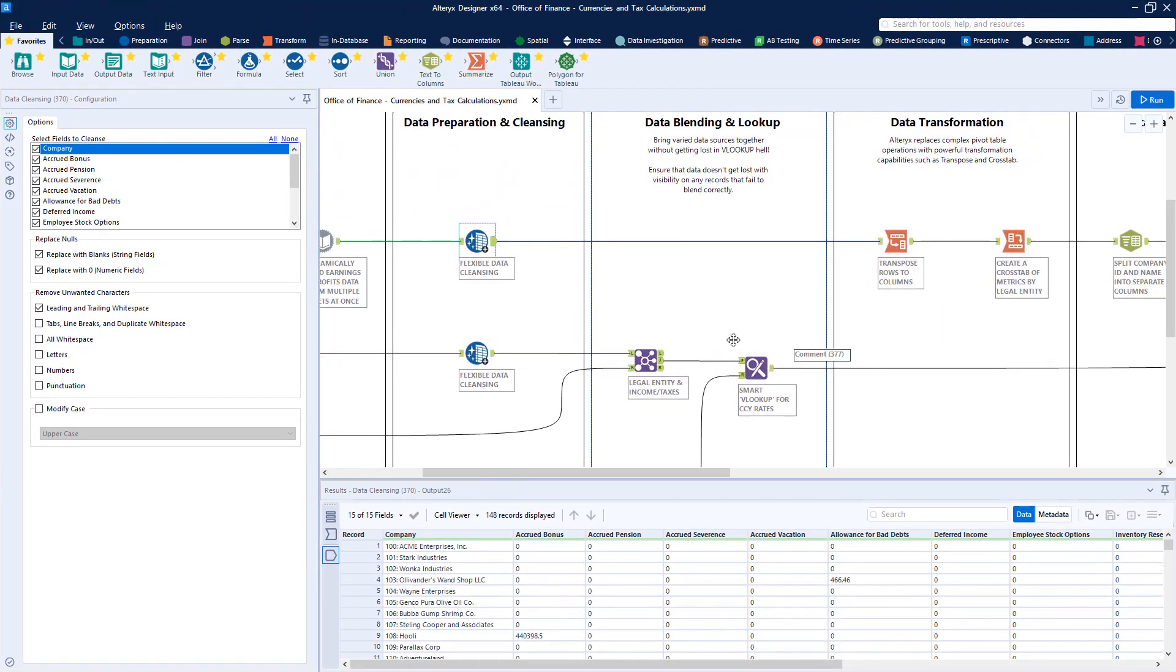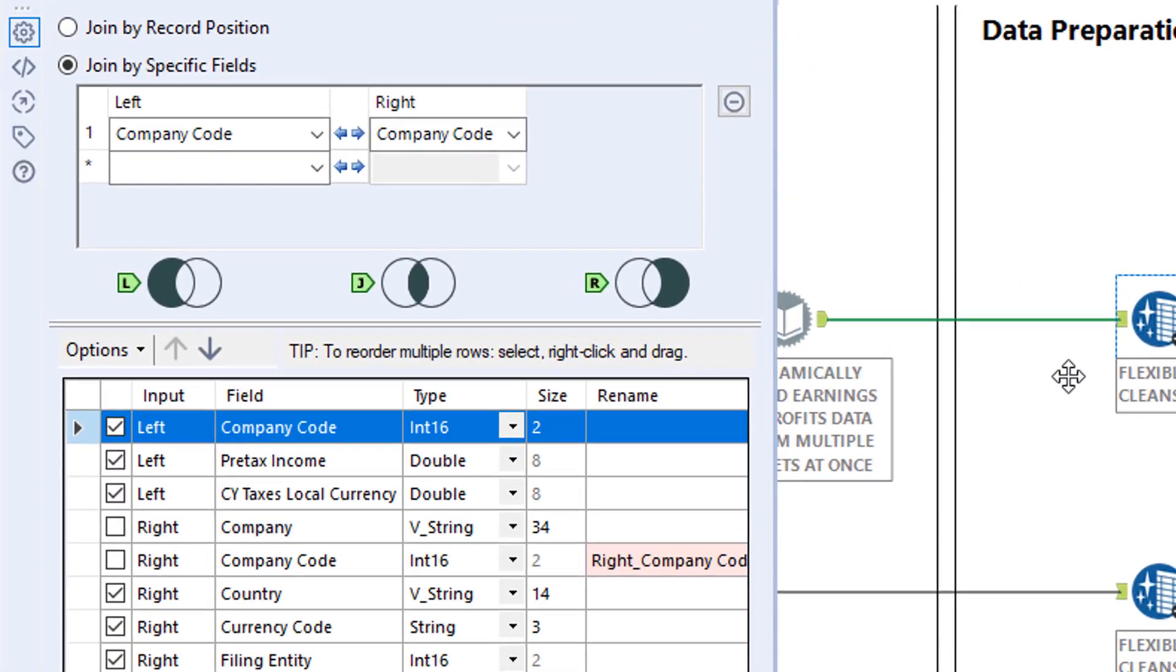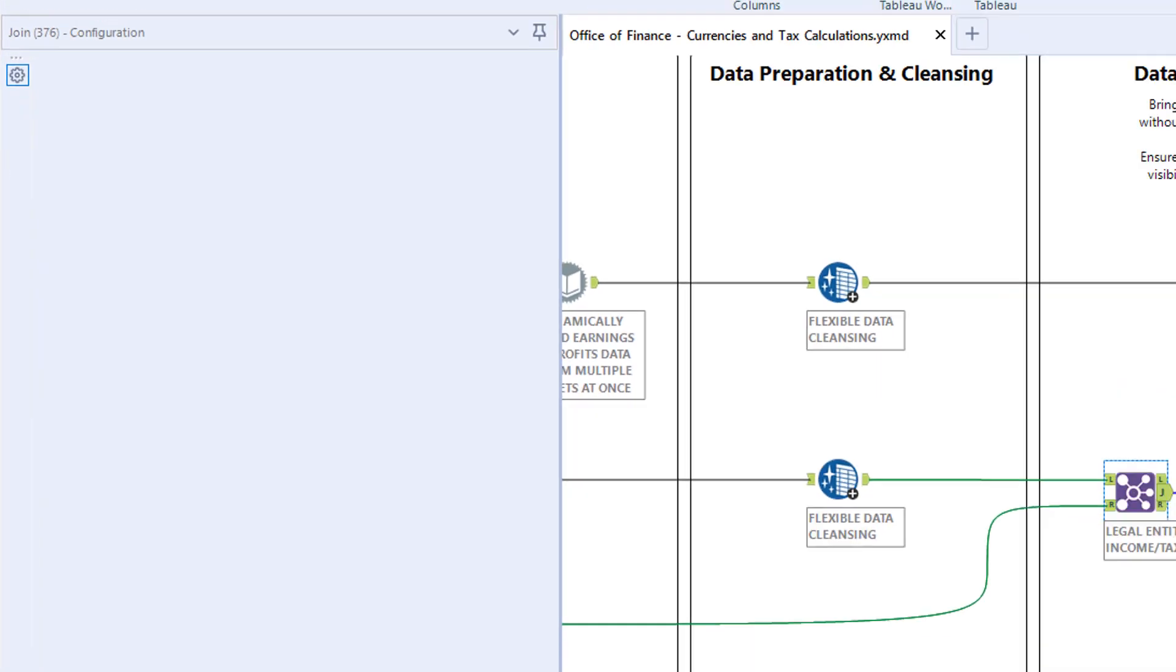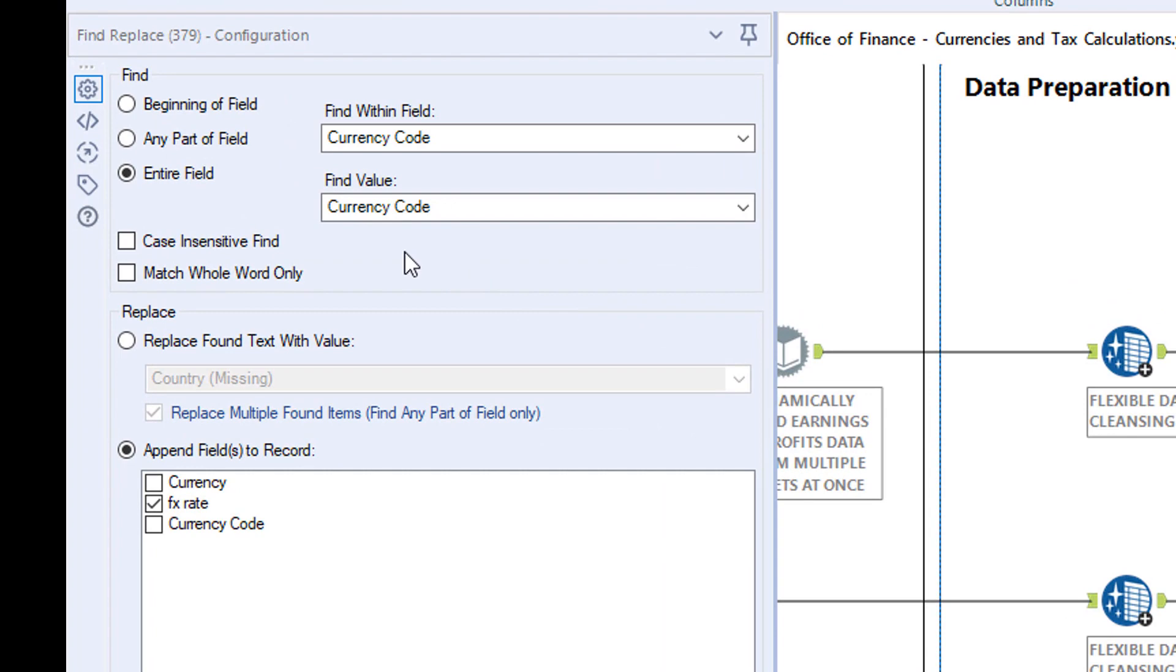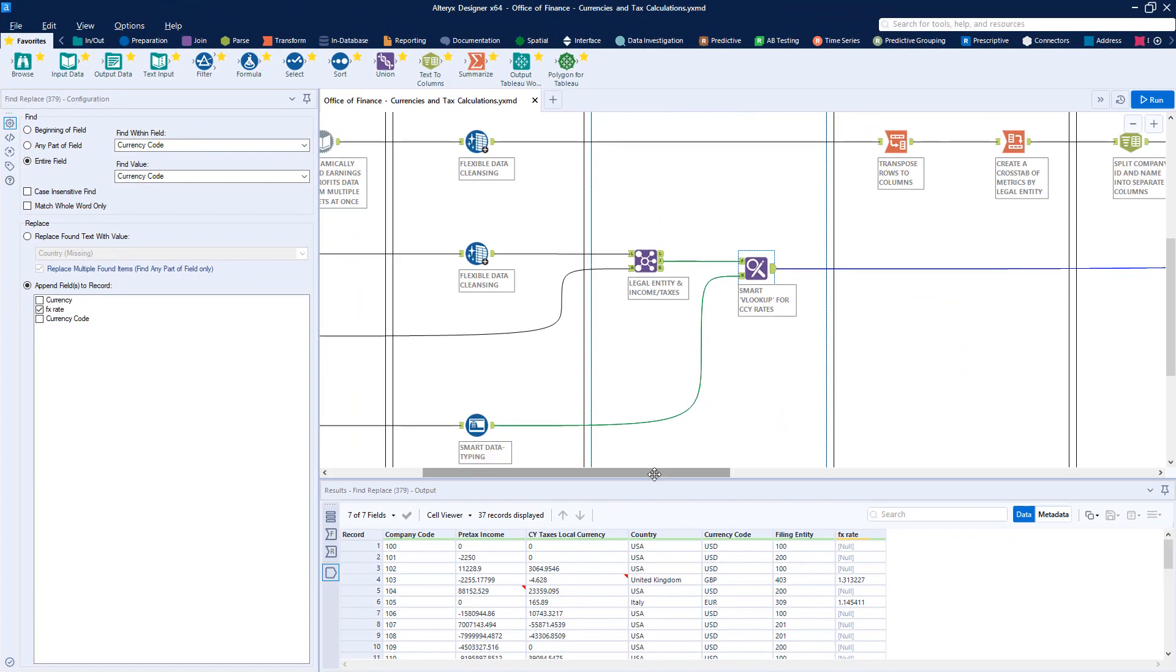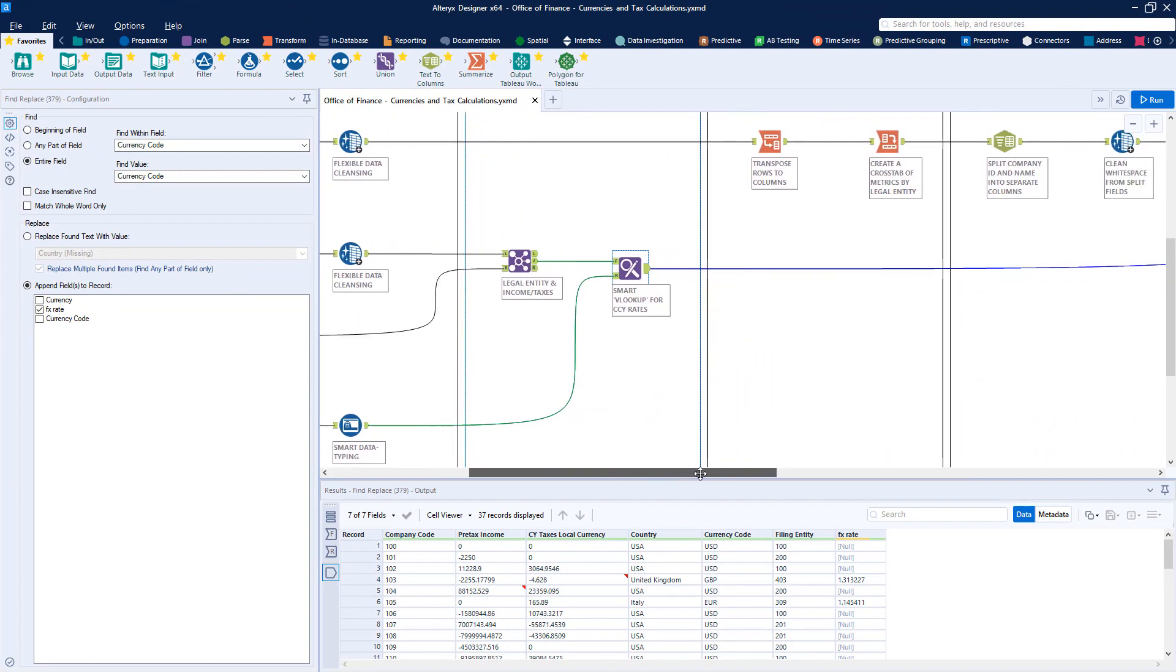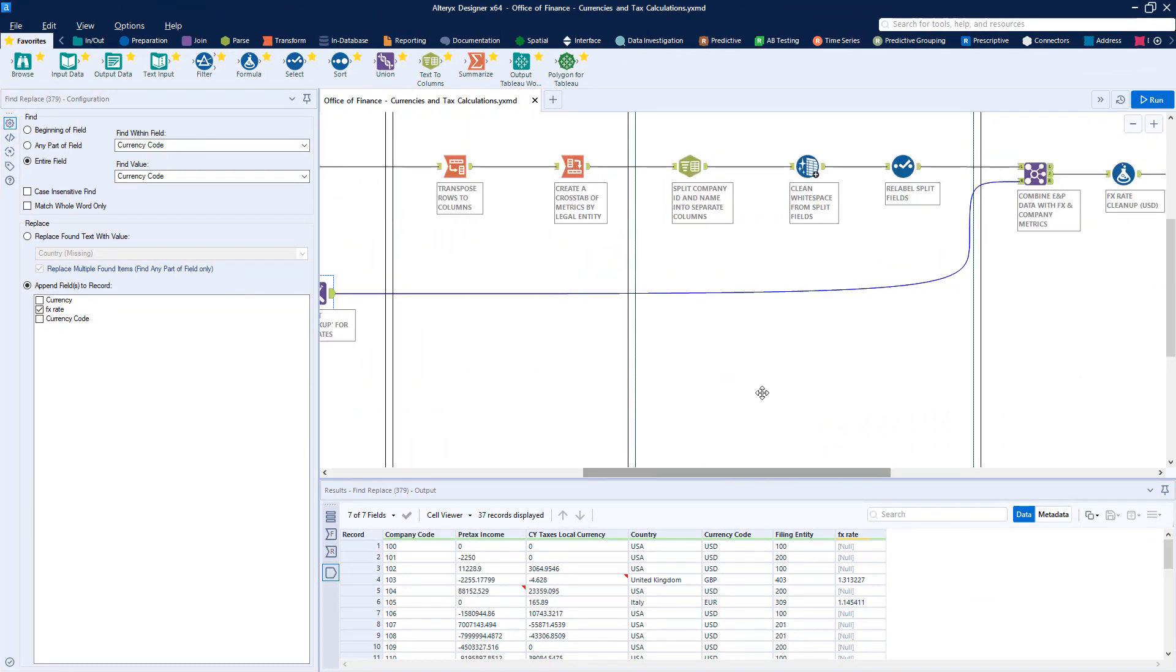Data from multiple sources can be brought together using common identifiers such as company code and common lookups to reference data such as currency codes and rates is handled with a single analytic building block rather than having to manually code and maintain a VLOOKUP within a spreadsheet.